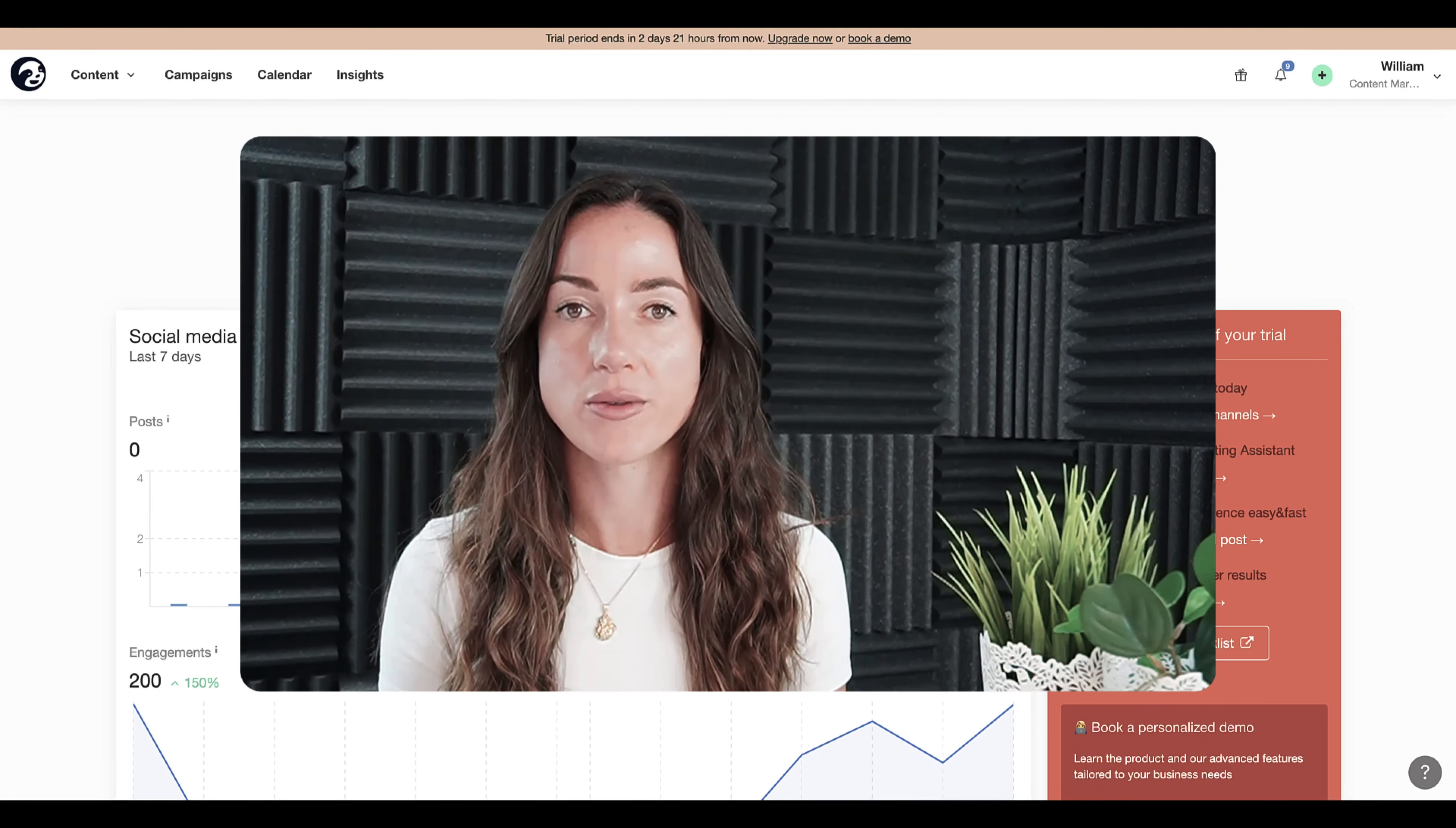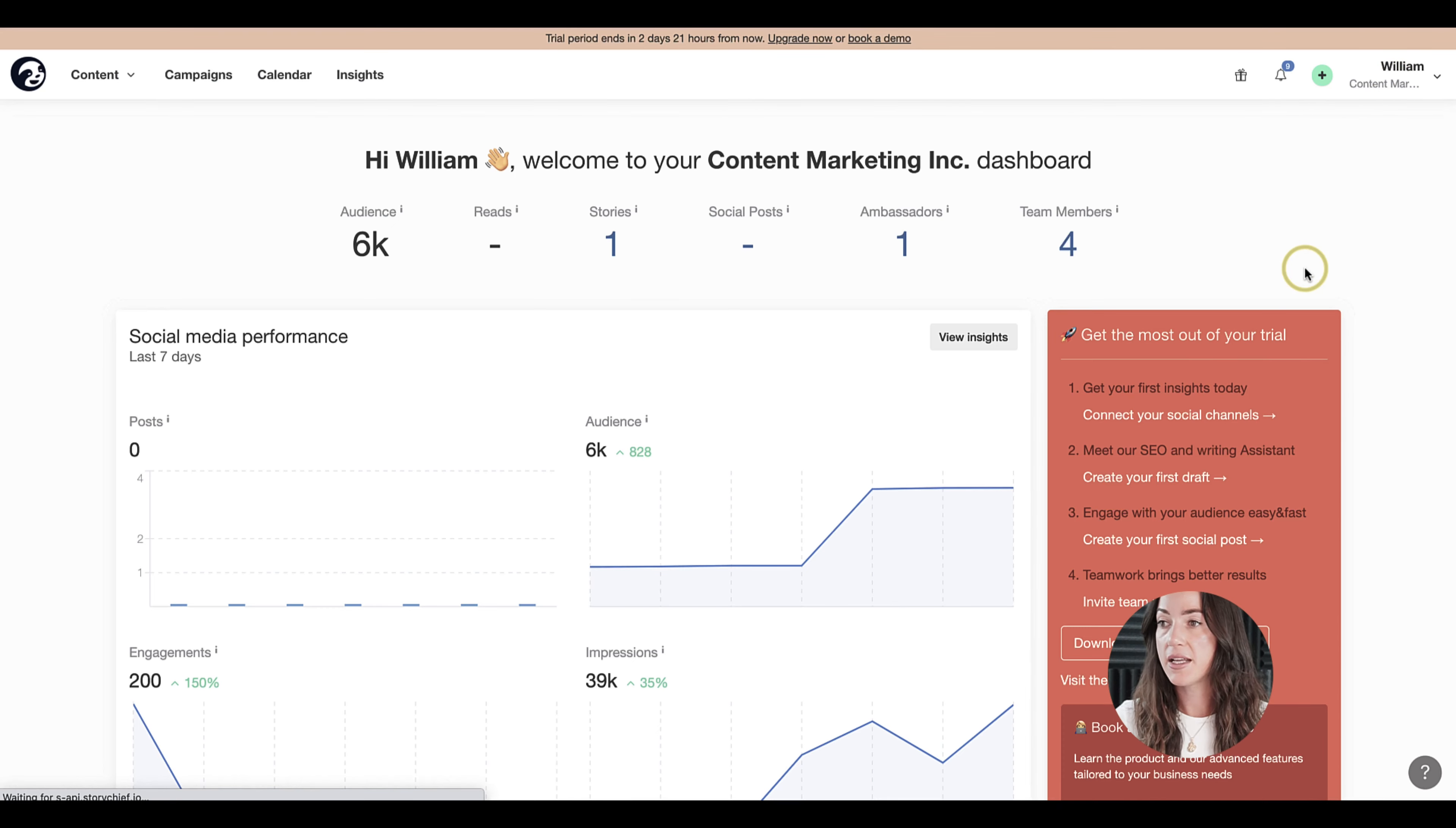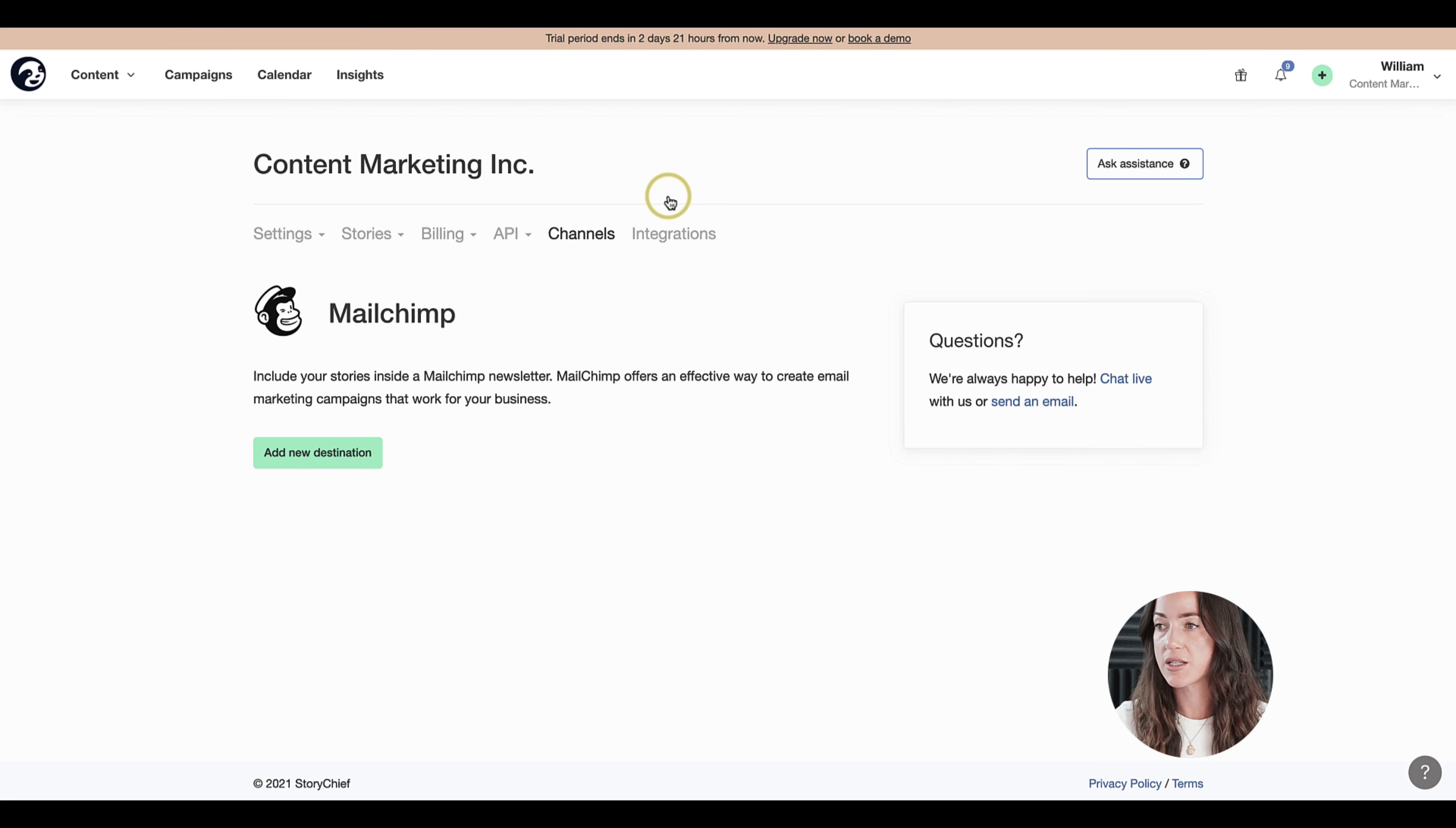StoryChief will ask you whether or not you want to include that article in your next newsletter that will go out. So let's navigate to the channels page. In the channels page, let's go to the email marketing section. Here in my example, we will be working with MailChimp, so let's click on MailChimp.